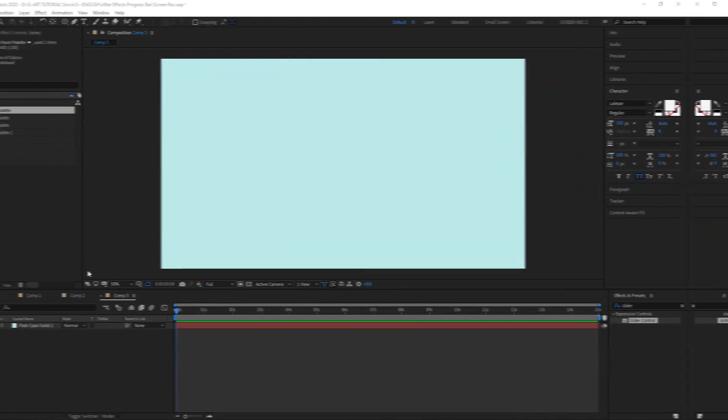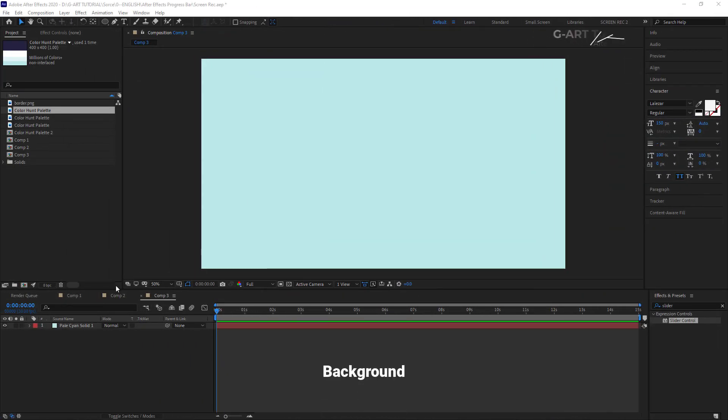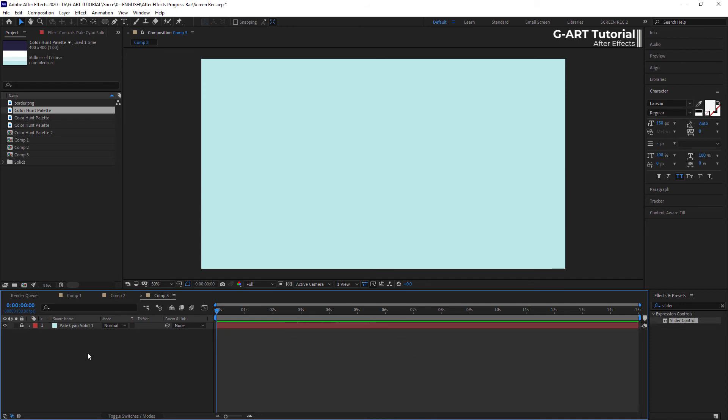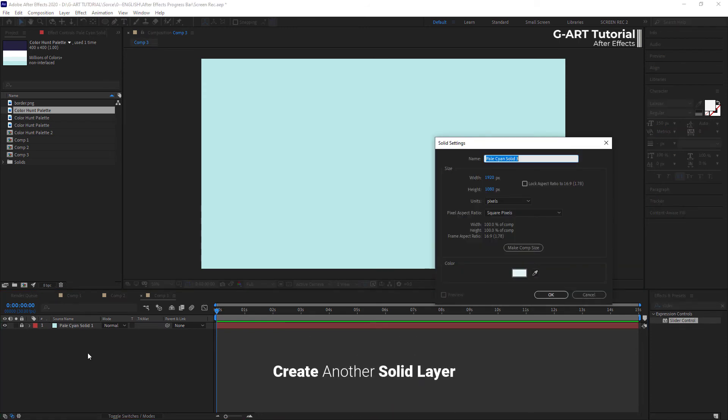Here, I have a solid layer that is the background of my project. I lock it and I create another solid layer.